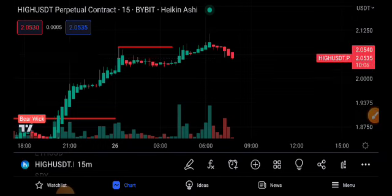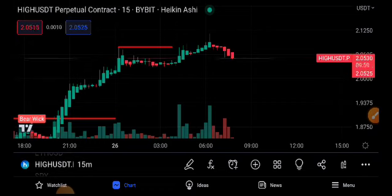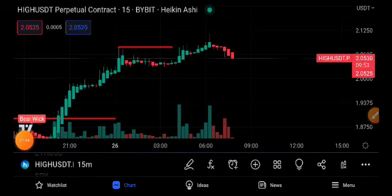My personal prediction about HIVE/USDT is that there is a 70% scenario that it will crash and dump. I recommend to all of you that if you want to open a short position on the current market price of HIVE/USDT, I think it will be good for you.